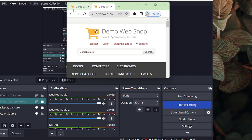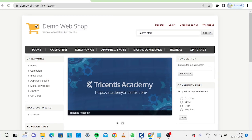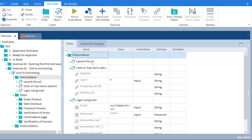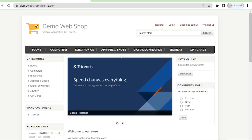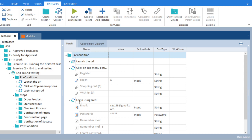I will go to Tosca Commander now. I have already created three test steps where I will launch the URL, click on the top menu which is this one, and direct to login. My error will come on this particular module which is clicking on login, and we will resolve it and see how the error is coming and why it is coming.